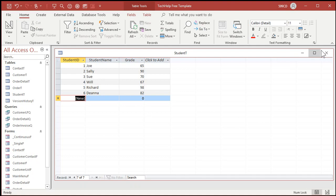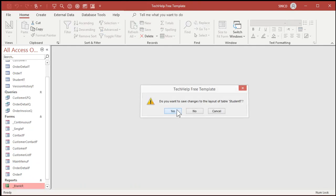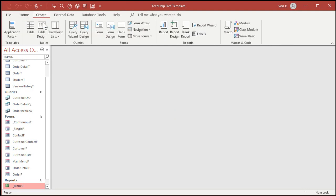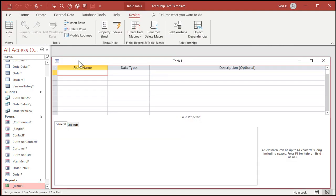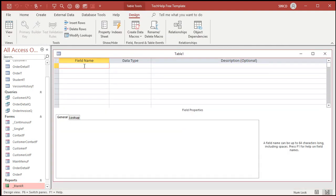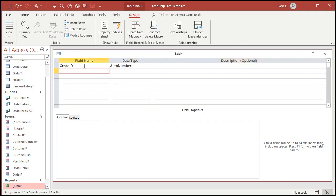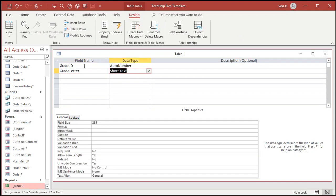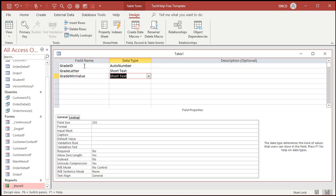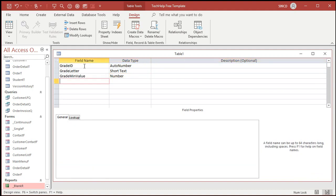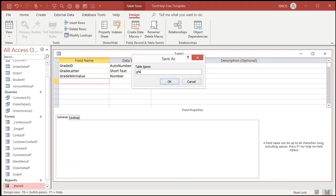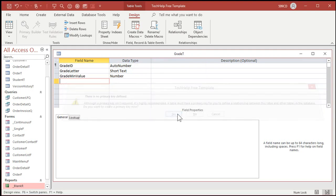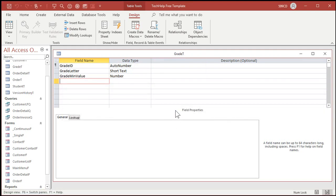Now we need to make our lookup table, we'll do that with another table. Create table design, we'll call this our grade table. So grade ID, auto number, again, always put an auto number in there. Grade letter, or letter grade, whatever you want to call it. This will be short text, and then the grade minimum value will be a number, again a long integer. Save this, grade T. Put some data in here now.